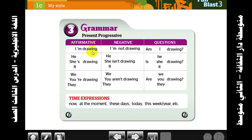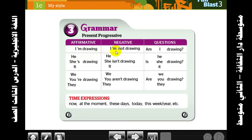With 'I', we always use 'am' — that's the contraction 'I'm'. So it becomes: I'm drawing. In the negative: I'm not drawing — we bring 'not' before the verb.